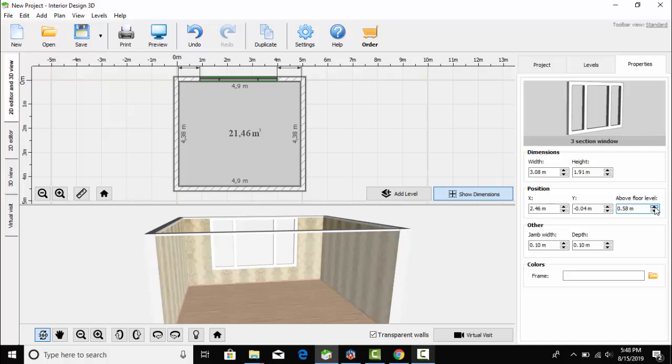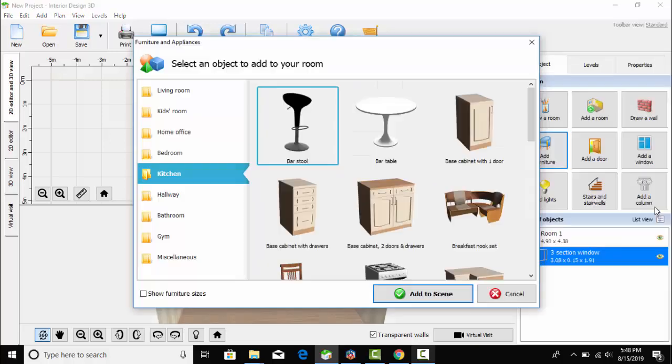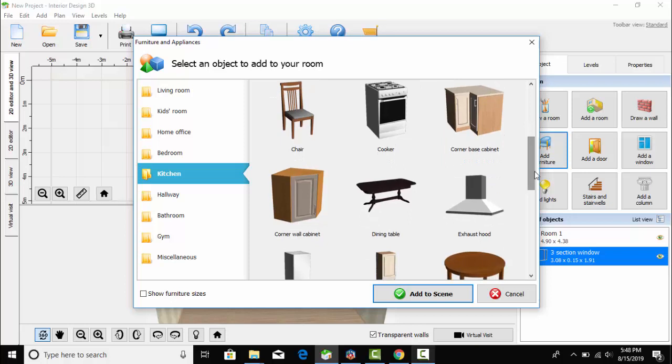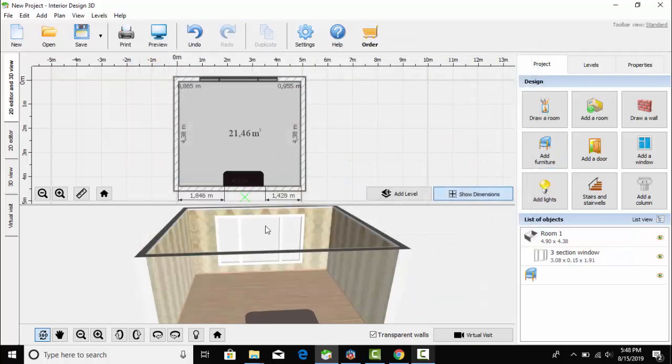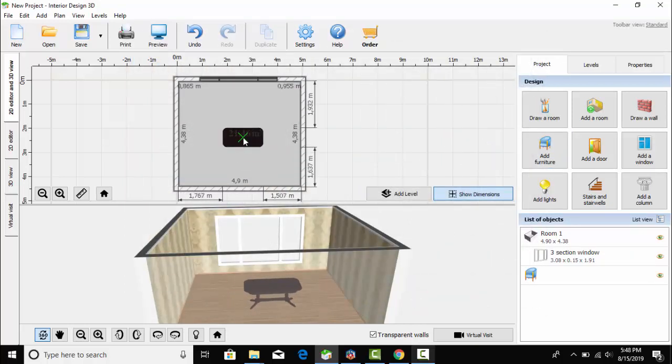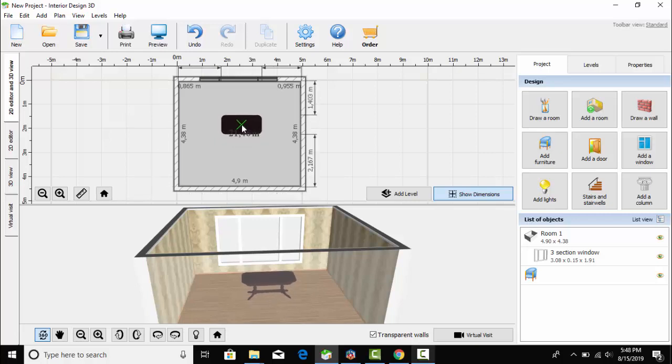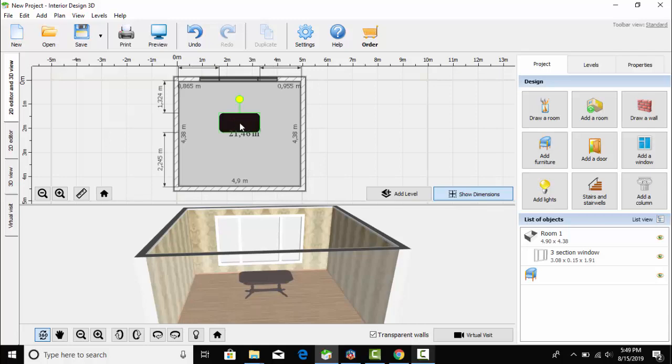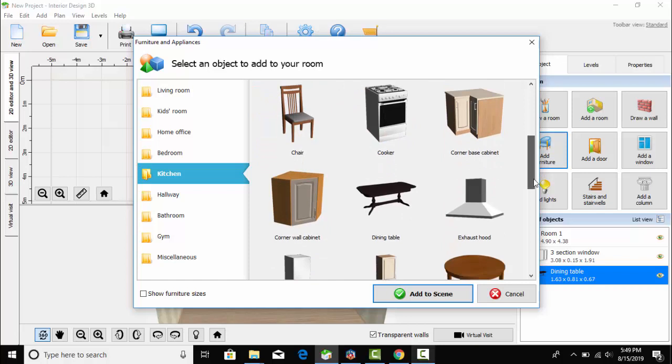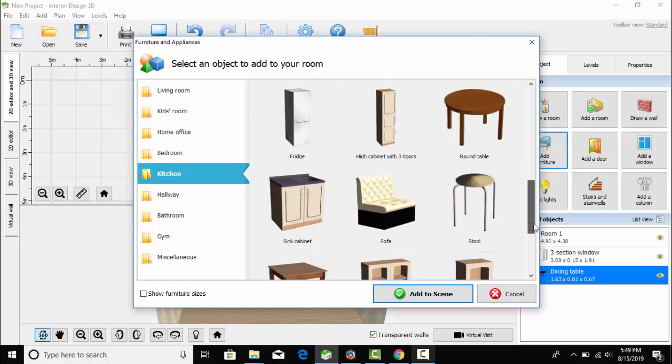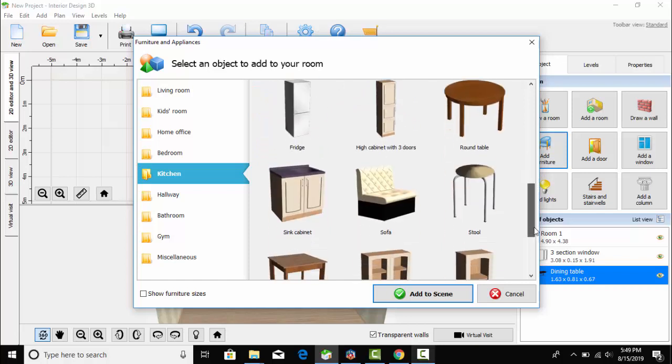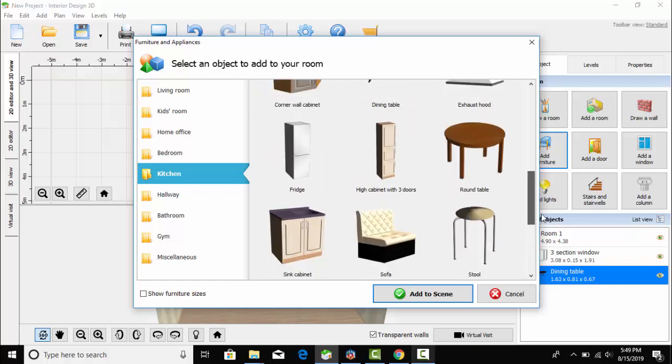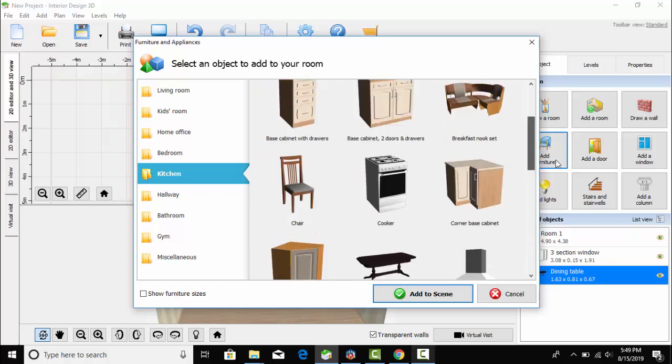Now I am going to add furniture. Here I am selecting a table which I am going to place in this position. I am doing the work in 2D view and the 3D view shows how it looks properly.